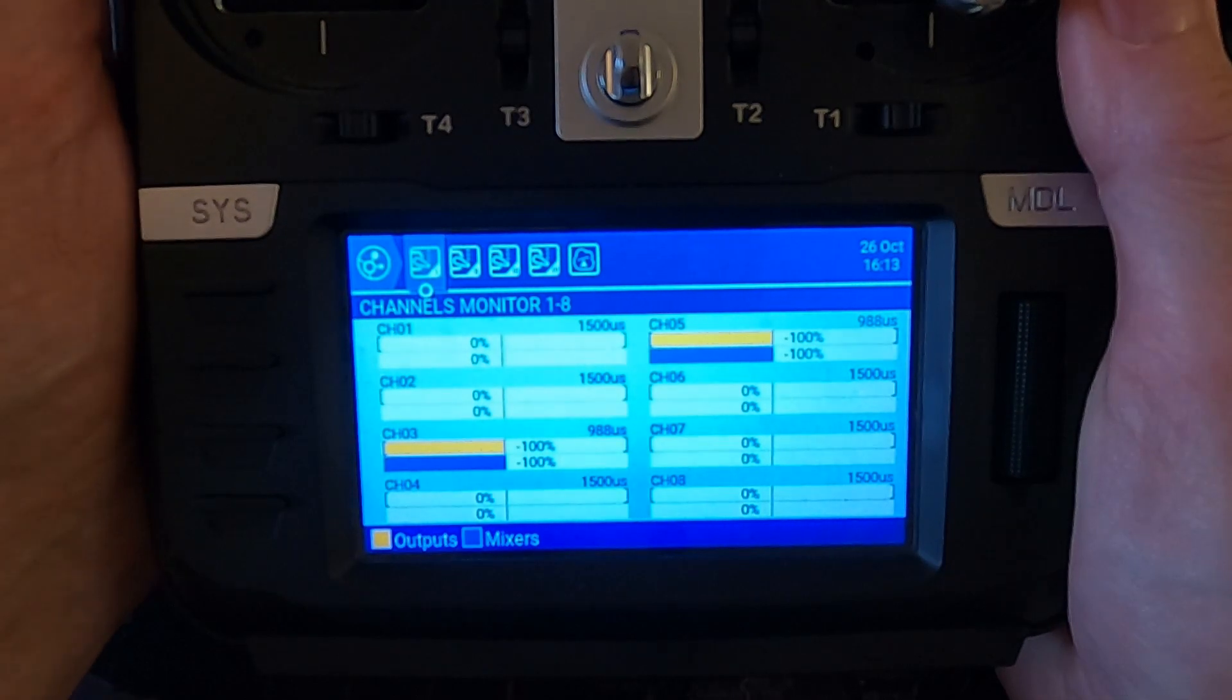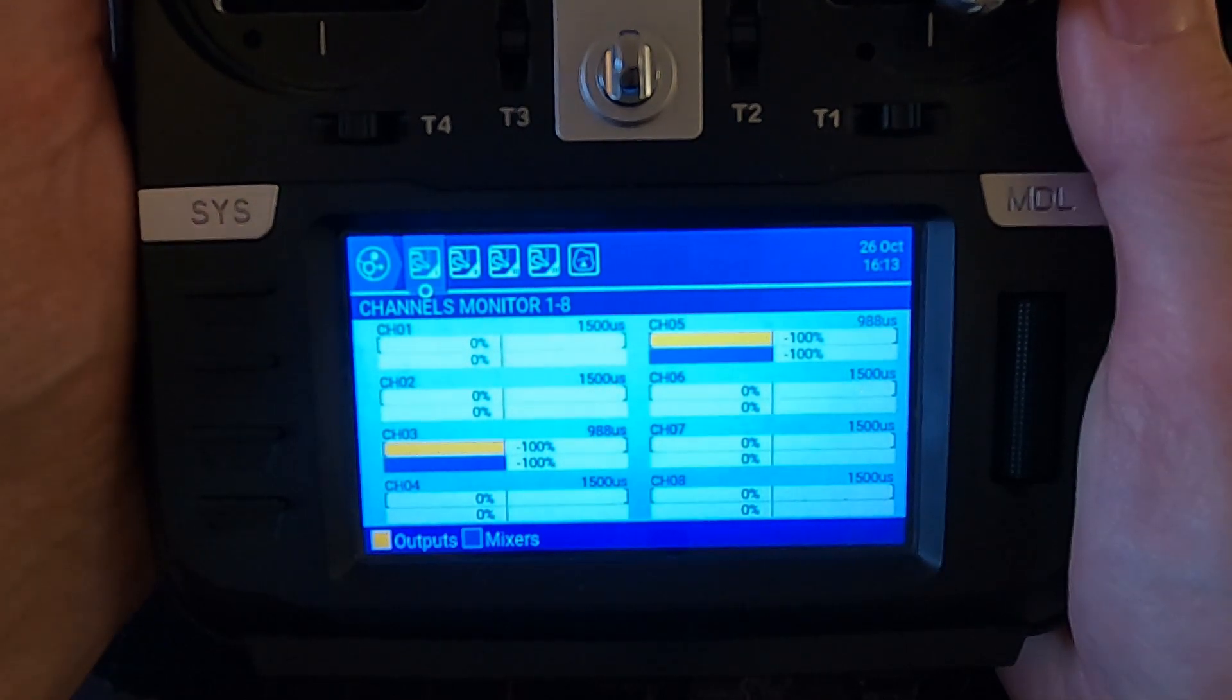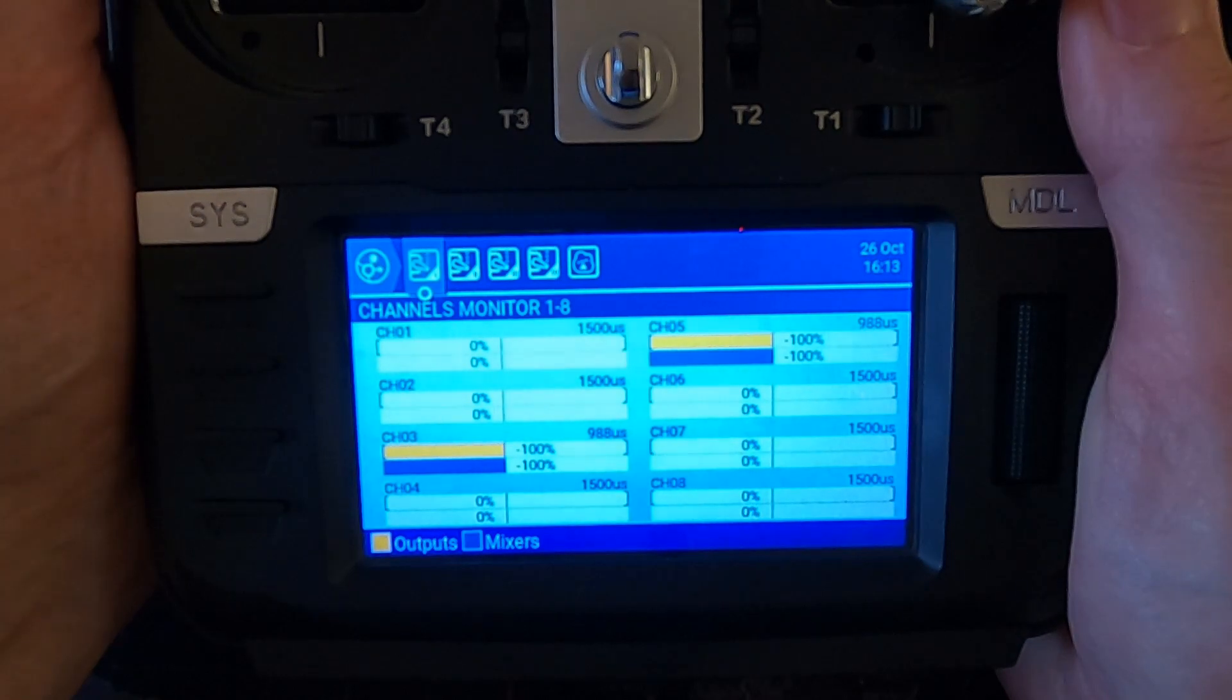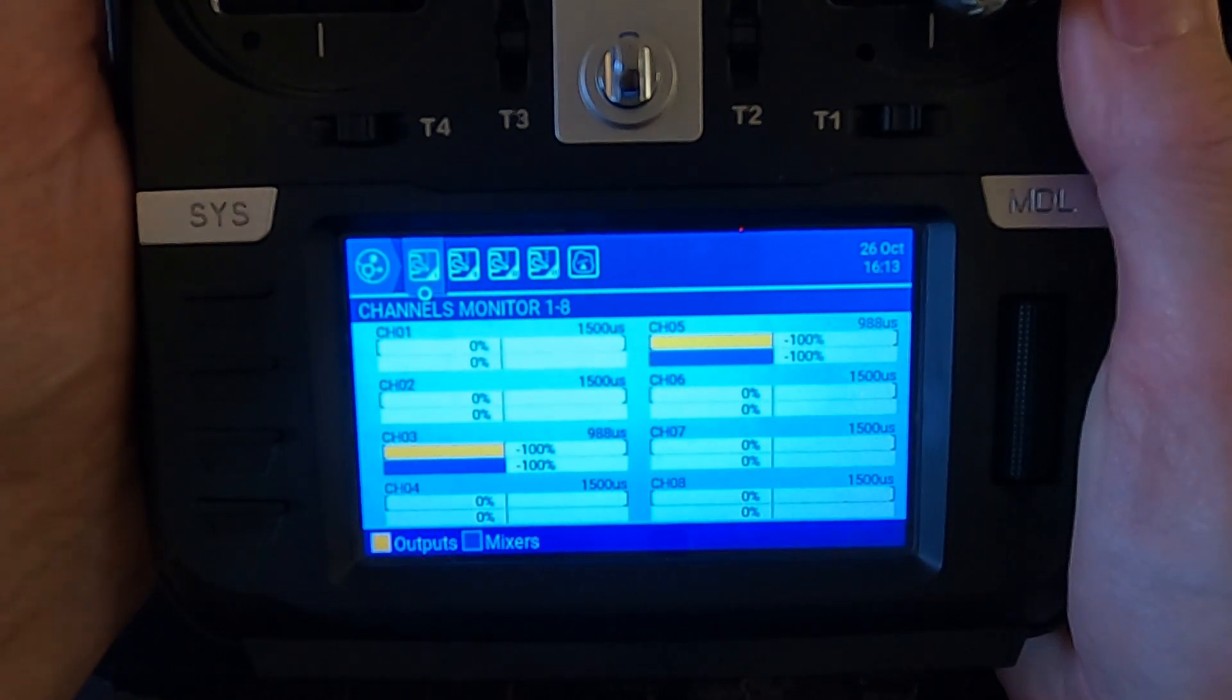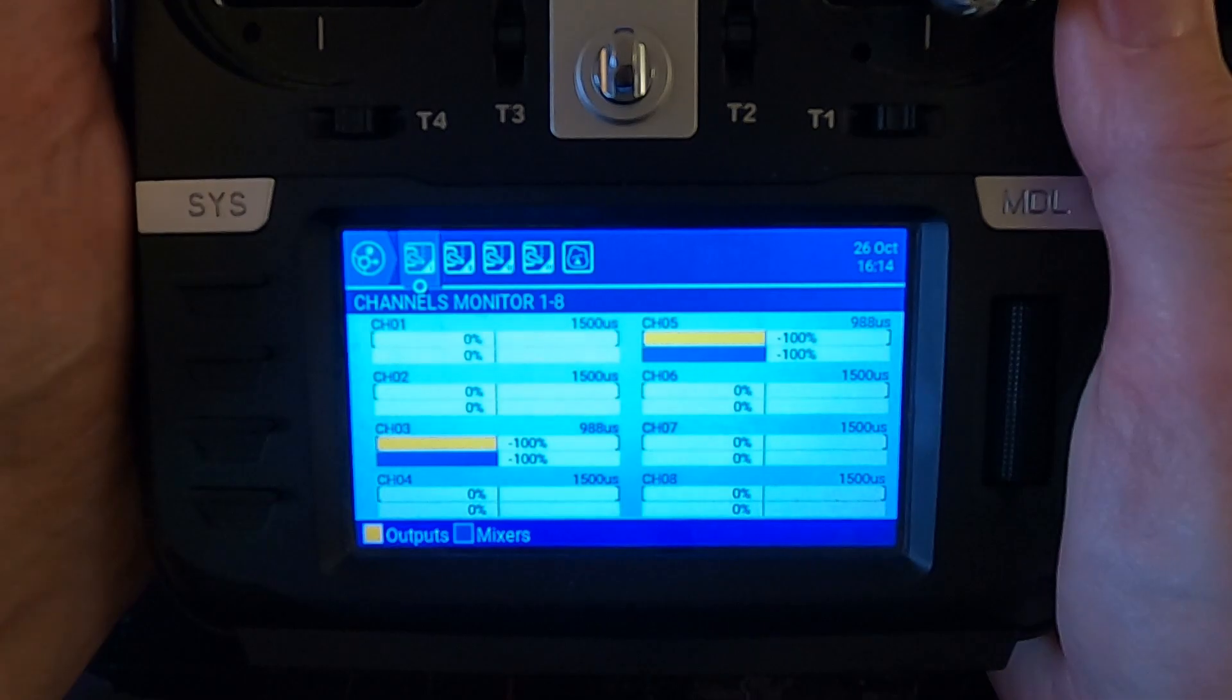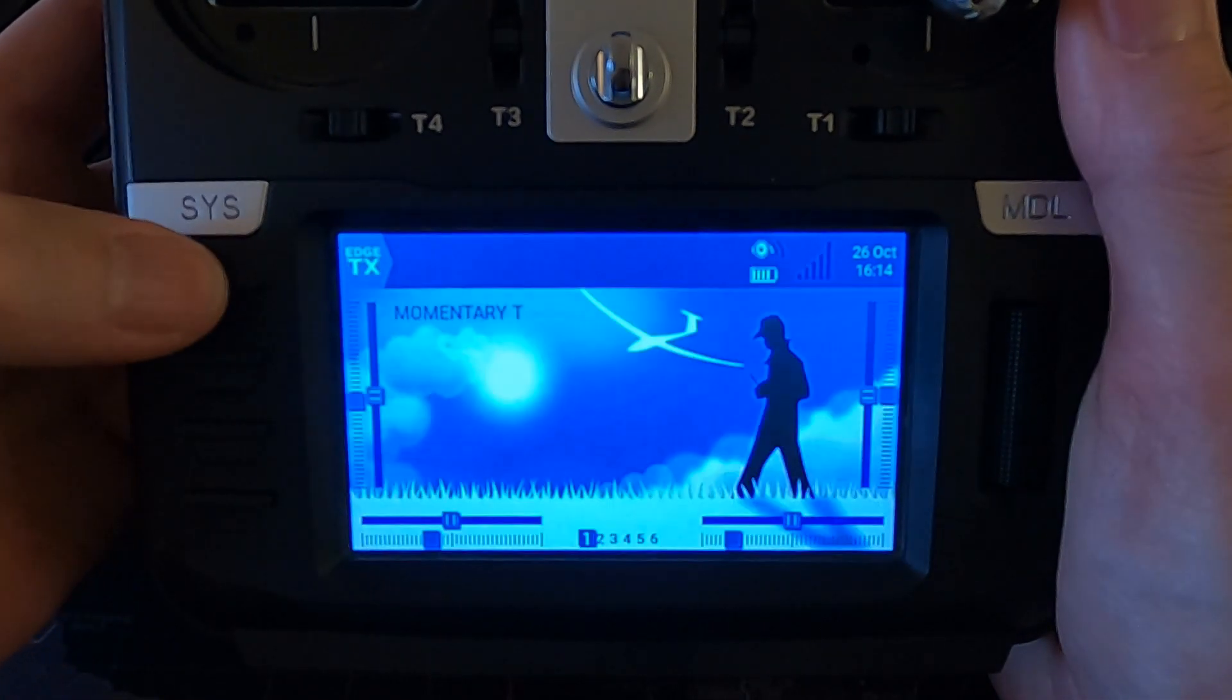You see it went to full throw and then back again. So now if I push it down, it does exactly the same. Now this is what the subscriber was asking for.